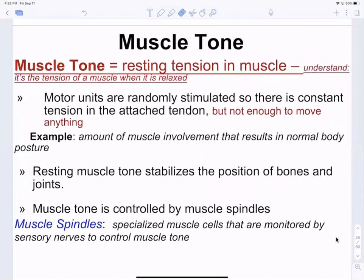Muscle tone is resting muscle tension — a low level of stimulation of motor units in a random pattern. It's not enough to produce movement, but it maintains crossbridging so muscles stay in the same position. If you're sitting upright right now and not falling over, your muscles have muscle tone, keeping them stable at their current length without contracting further.